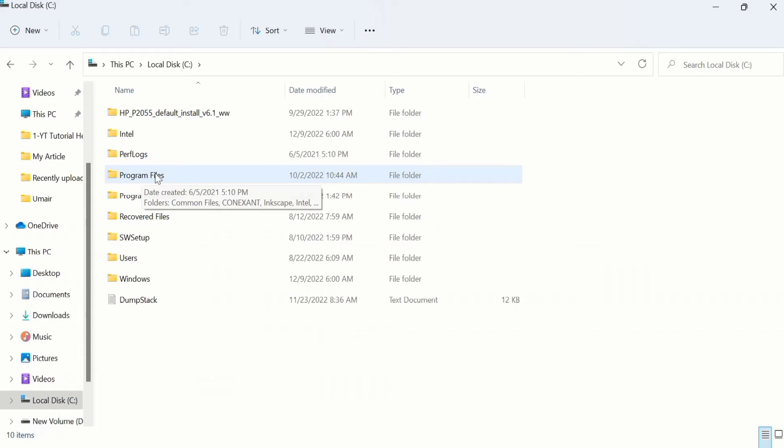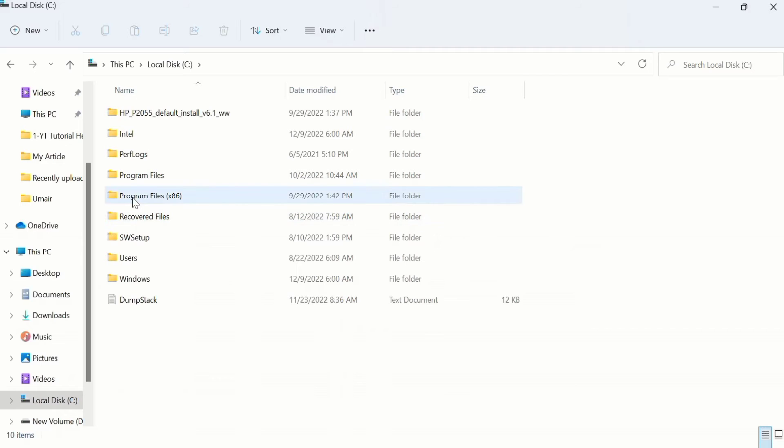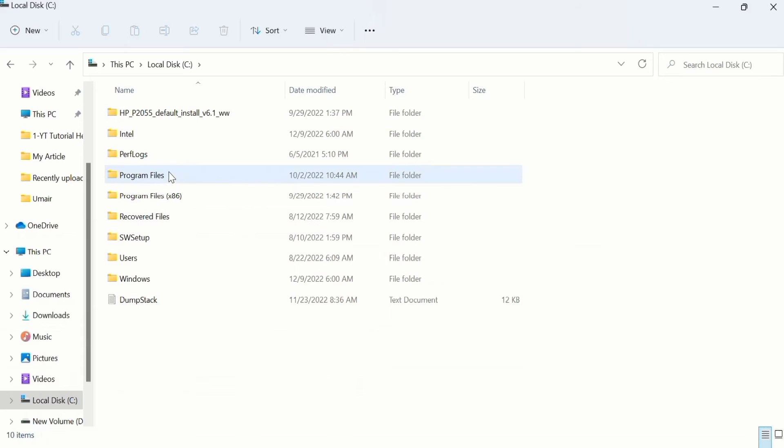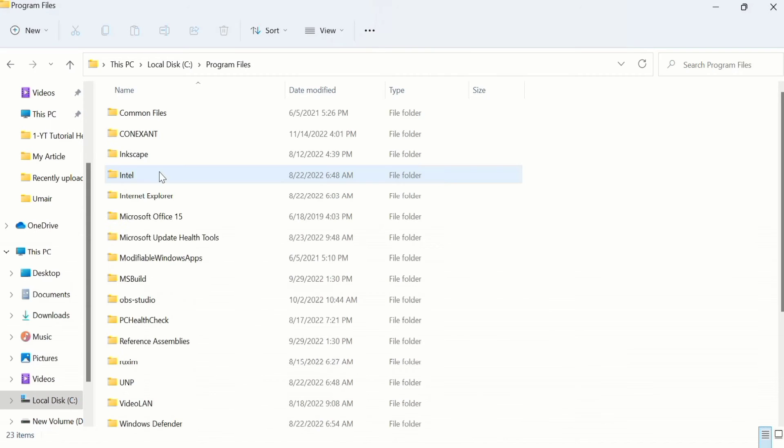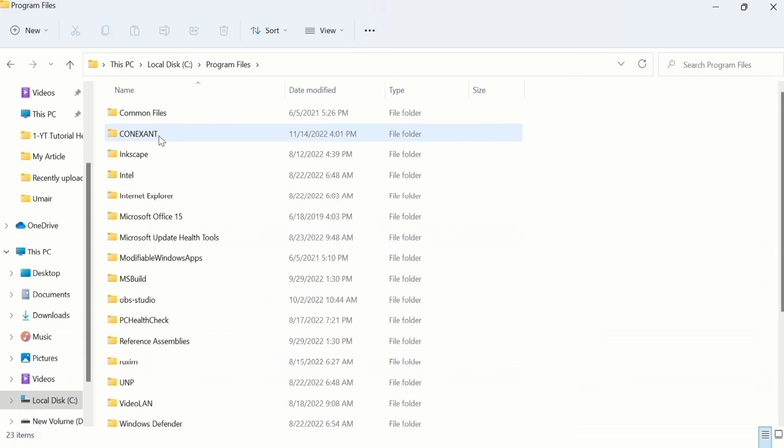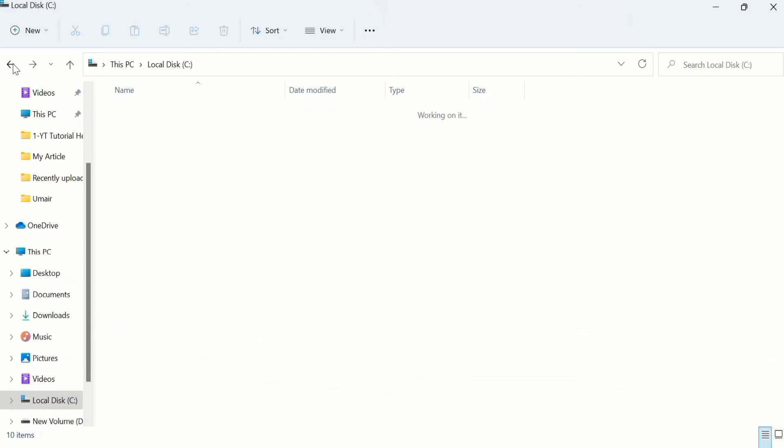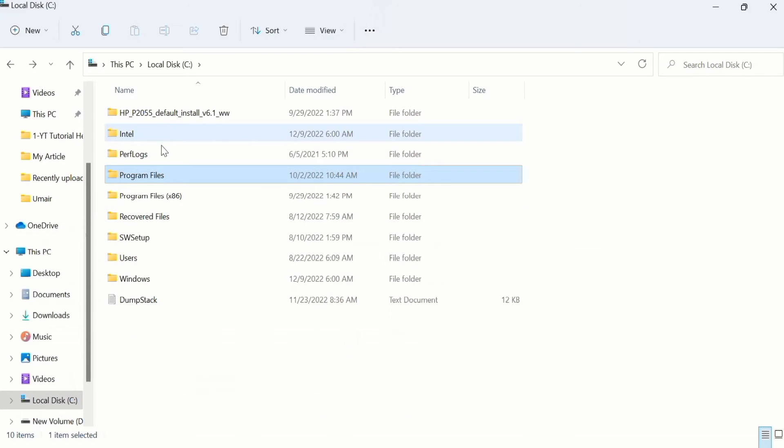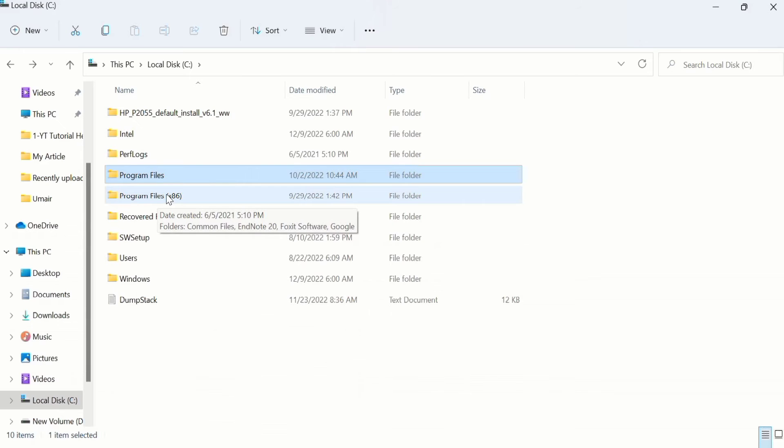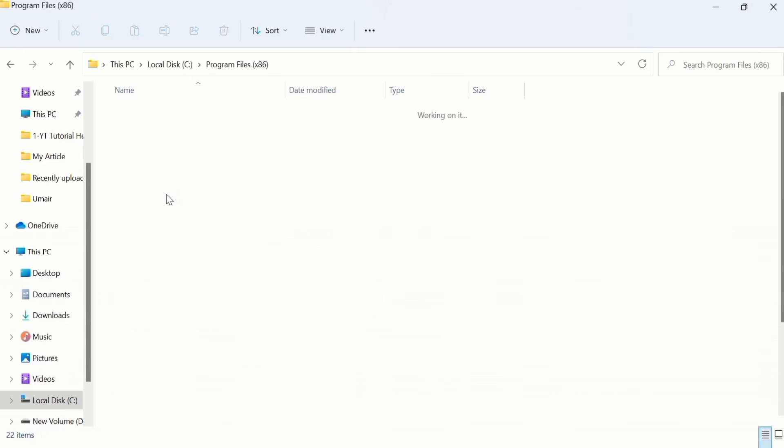One is the Program File folder and the second one is the Program File x86 folder. First, I will locate the EndNote toolbar by clicking on Program Files. You can see the EndNote folder has not appeared here, so I will move back and click on the Program Files x86 folder.